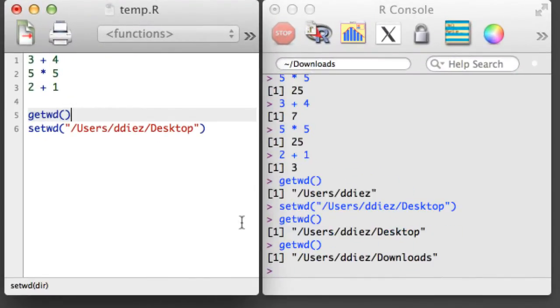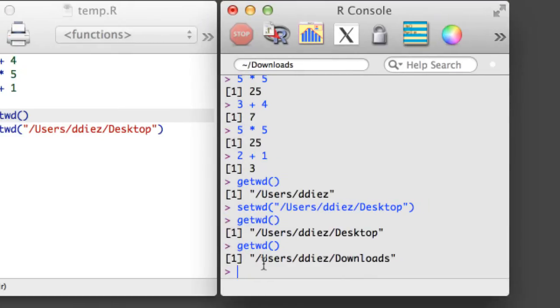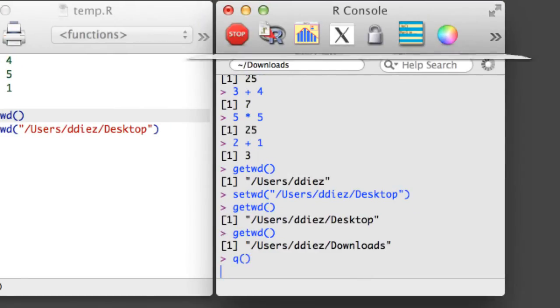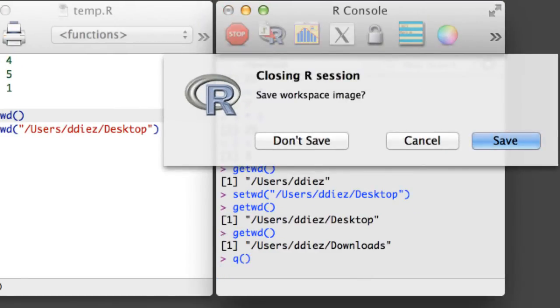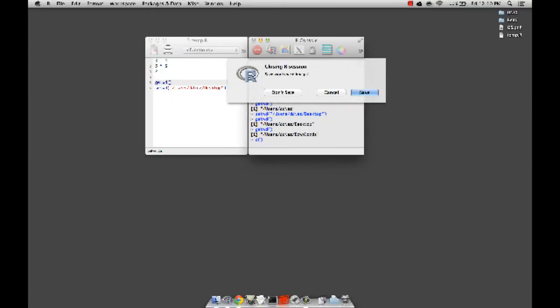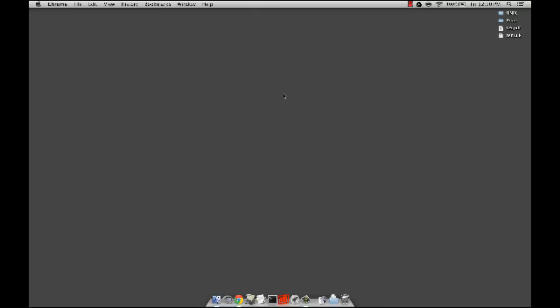When you are done in an R session, save your script and then type Q into the console. As long as you carefully document your work in an R script, there's little reason to save your workspace.